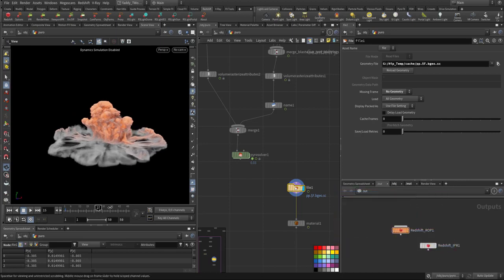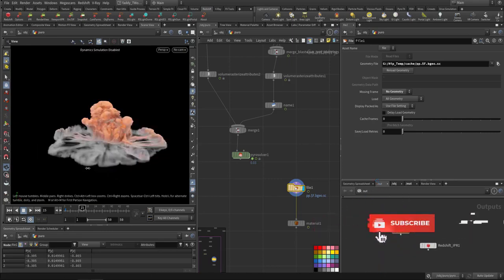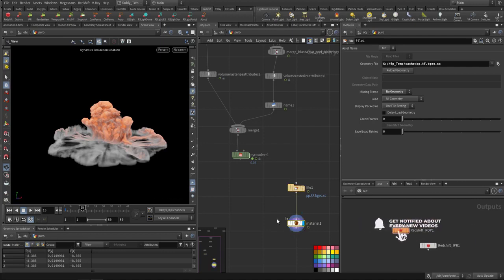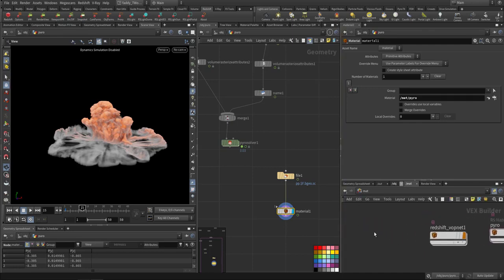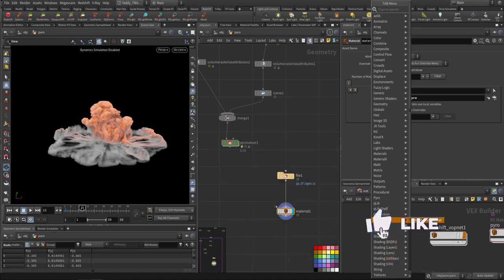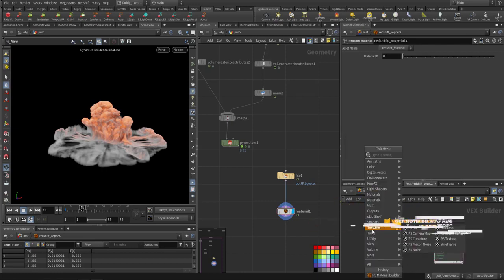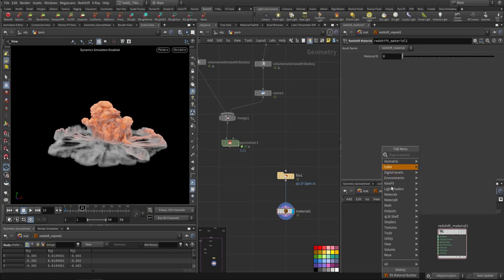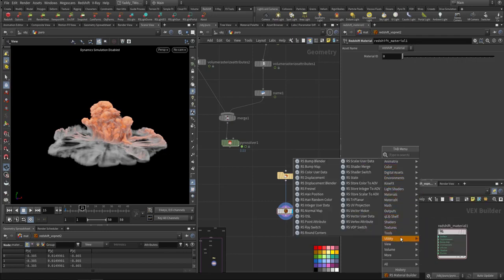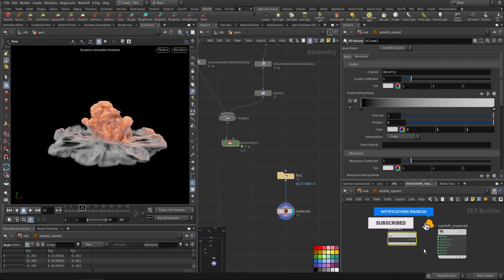This is the shockwave on another frame. I applied a material to it. For the material, I went into the material network and created a Redshift Material Volume Builder. Inside it I removed the default node. When you are inside the Redshift node it will filter out any other renderer shaders, so these are what you can use with Redshift. I used a volume shader.